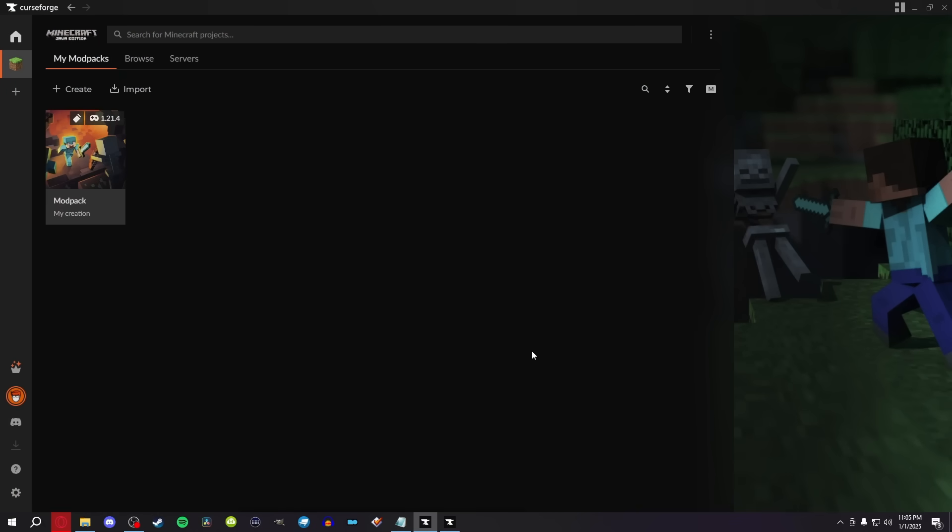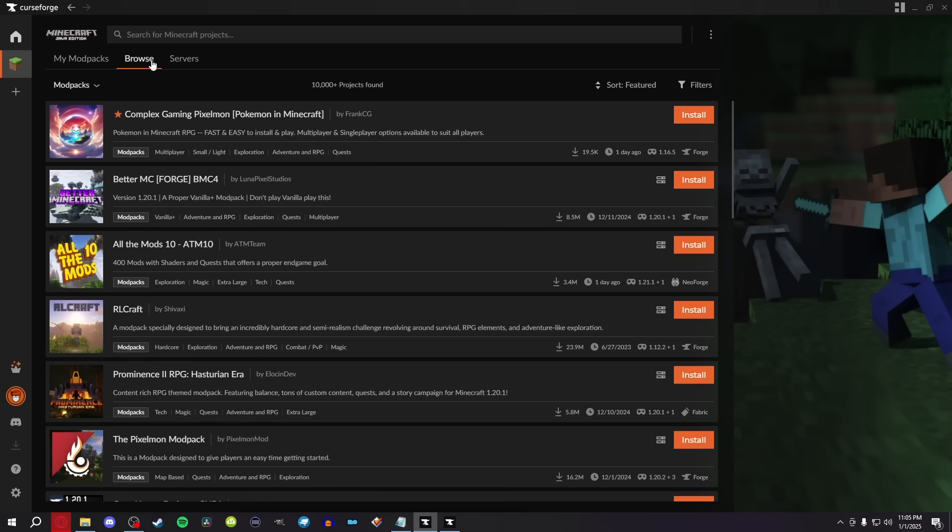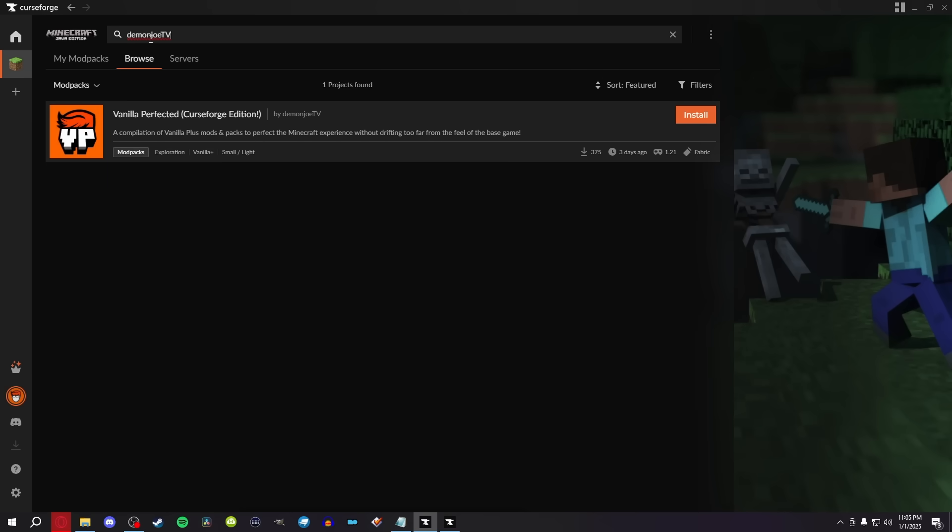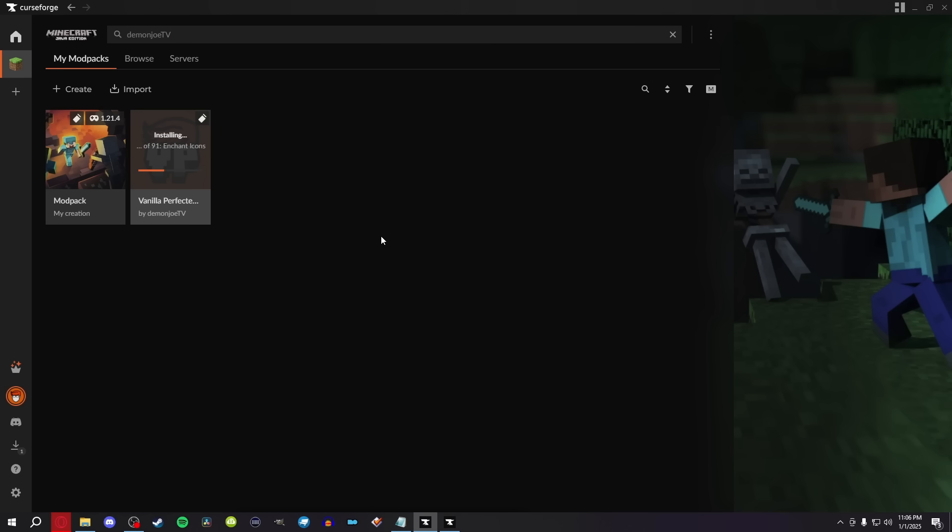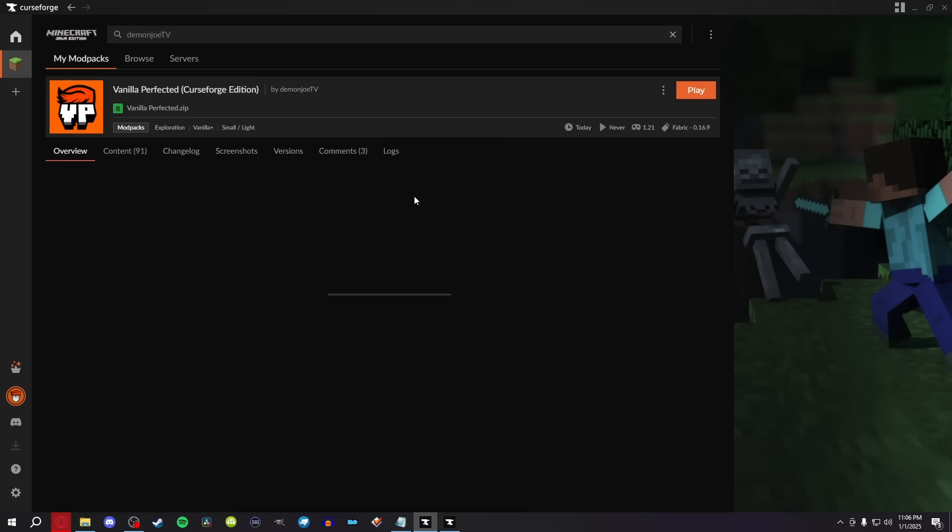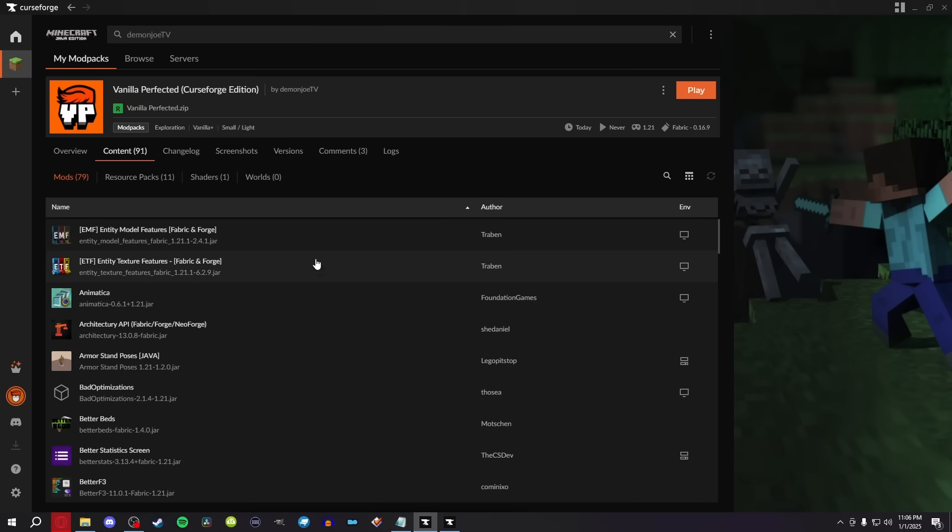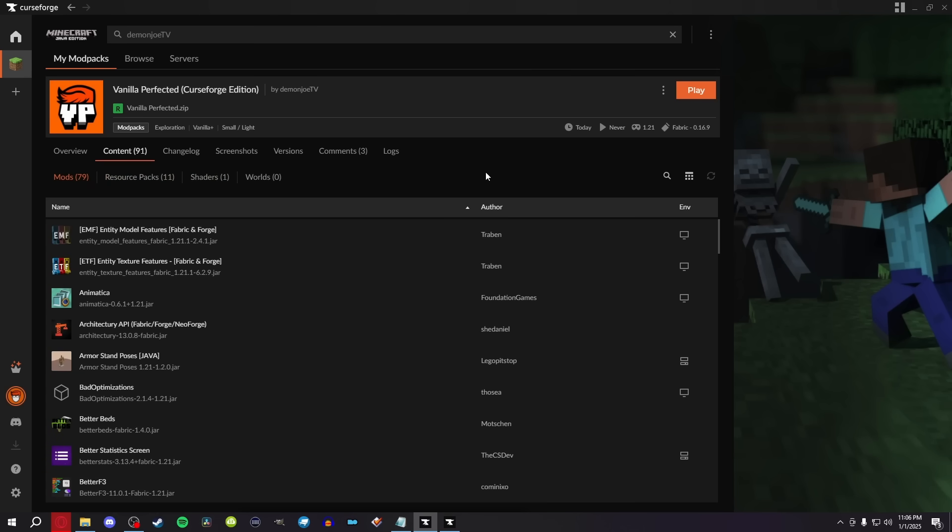Now, for some people, creating your own mod pack from scratch can seem like a daunting task because you don't know exactly what to add. If you go to the Browse menu and type DemonJoeTV, you guys can actually get my very own mod pack called Vanilla Perfected, CurseForge Edition. I created Vanilla Perfected to be used as a template for people trying to get into modding, hence it has vanilla in the name, as it's not going to add a crazy amount of stuff to the game right off the rip. I want you guys to customize this as much as possible, as it only has 79 mods, 11 resource packs, and one shader.